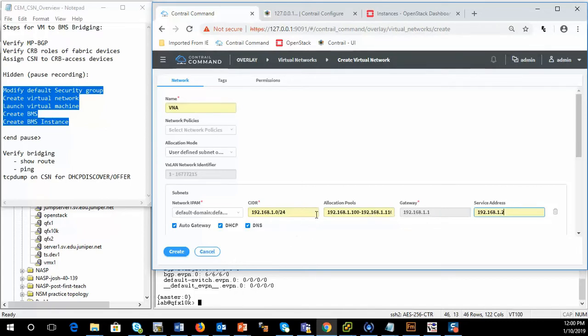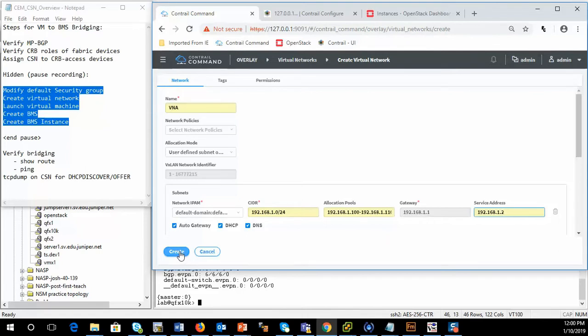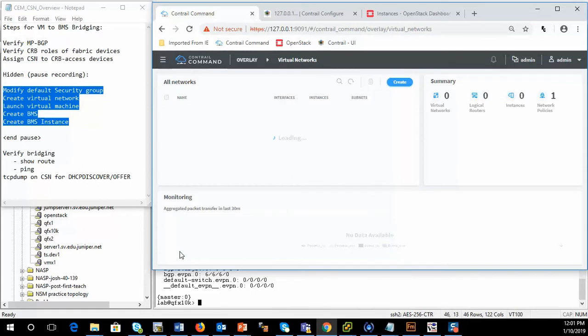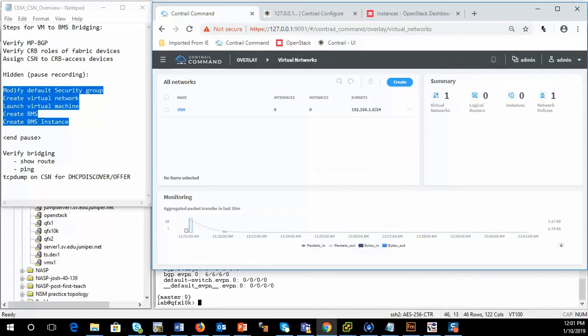I'm going to provide DHCP and DNS services on this subnet. So I'll go ahead and create this virtual network. So I'll go ahead and launch the virtual machine and bare metal server and then come back.